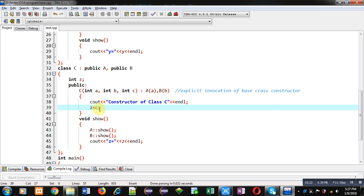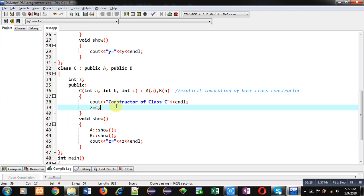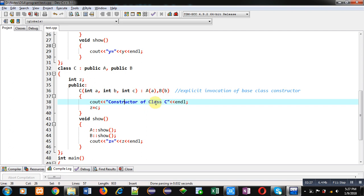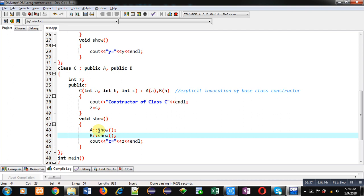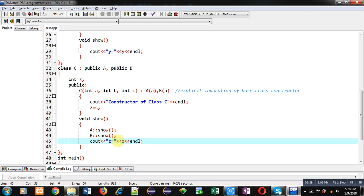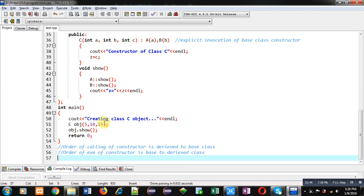So class C's constructor is responsible for calling the constructors of class A and class B. Attribute z is initialized with the value stored in 'c', and the message 'constructor of class C' is printed. Inside the show function of class C, the show functions of class A and B are called using the scope resolution operator, and then the value of z is displayed.